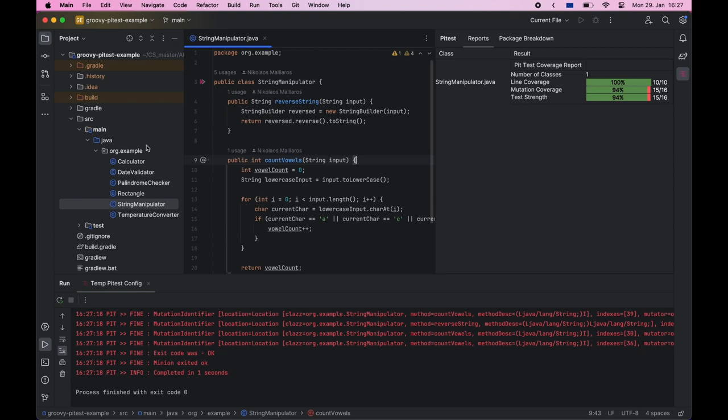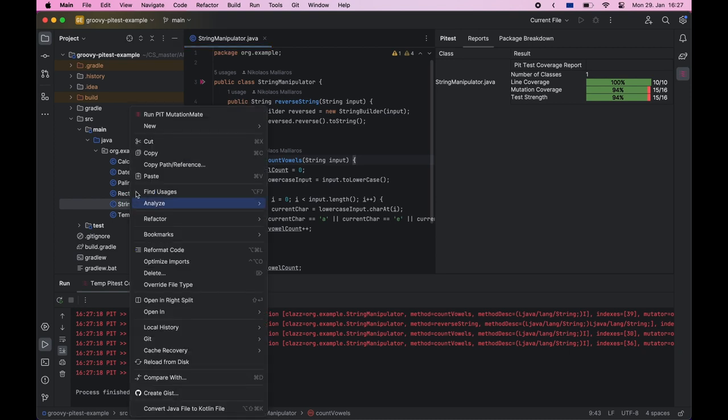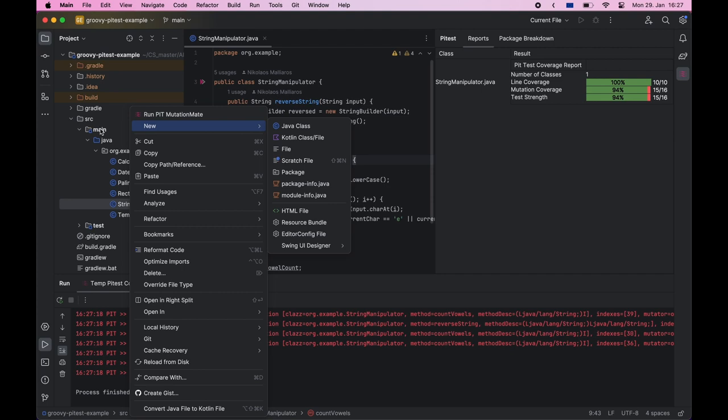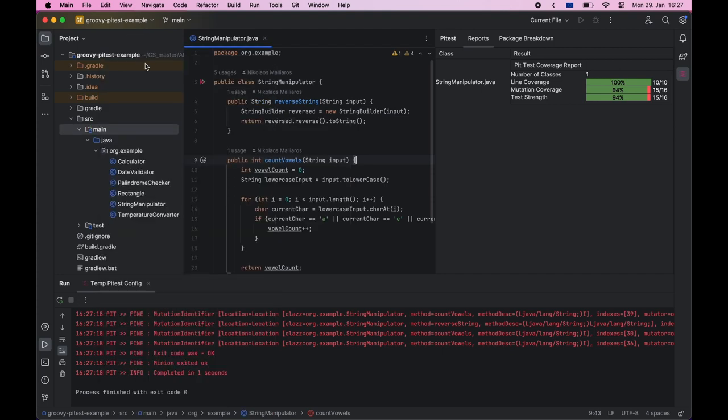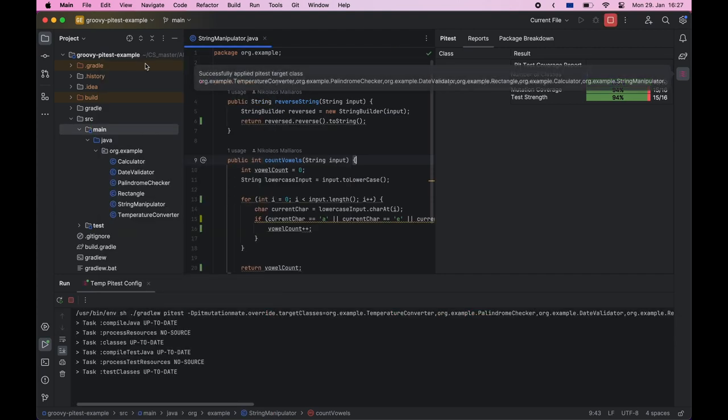PyTest runs can also be started through the context menu in the file tree. This is done both for single files and packages.